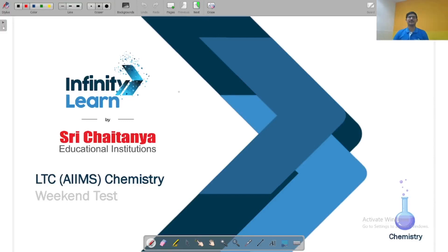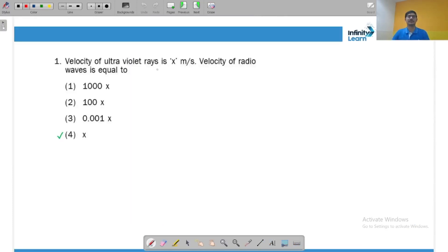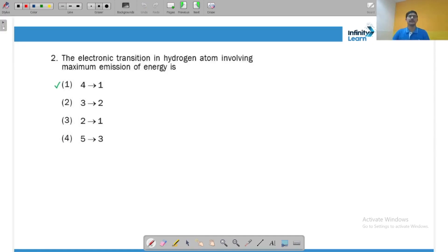Welcome to this video. Let us start with the LTC chemistry weekend test paper solution. Question number one: the velocity of UV rays is x meters per second. Because radio waves are also electromagnetic radiation, their velocity will also be equal, so the answer is x. The electronic transition in hydrogen atom involving maximum emission of energy will be 4 to 1.